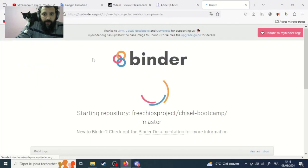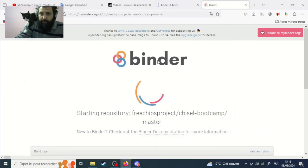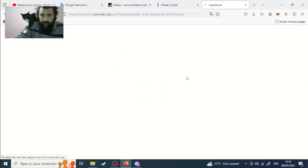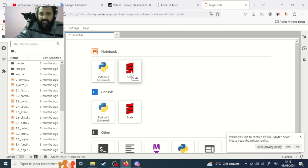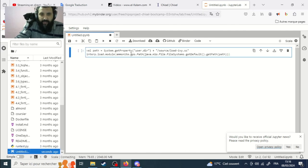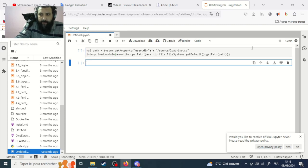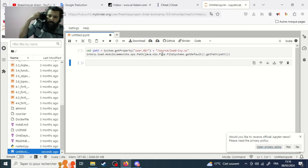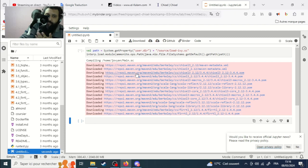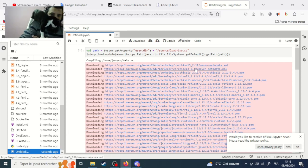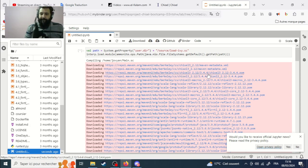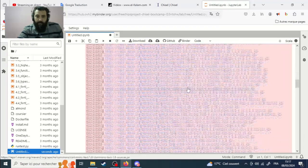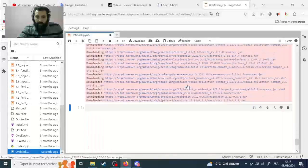Okay, we have the Chisel boot code. I will try passing an empty Scala card and compile it — it will take some time. It is compiling and downloading some Chisel modules.